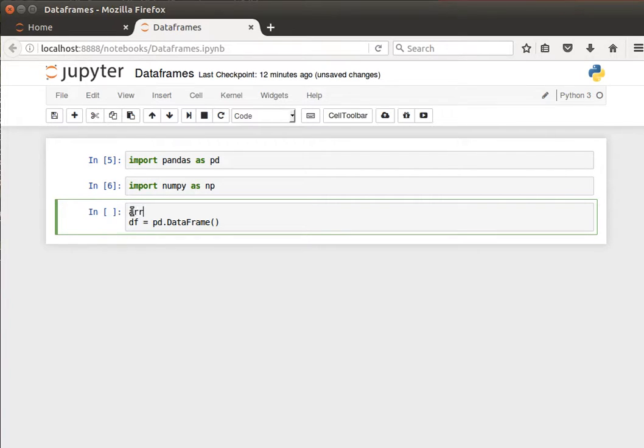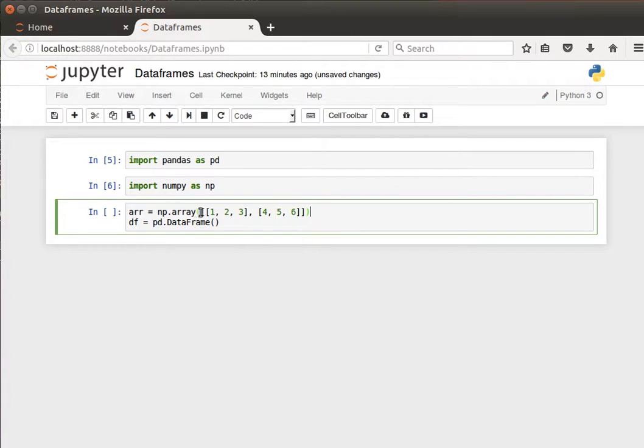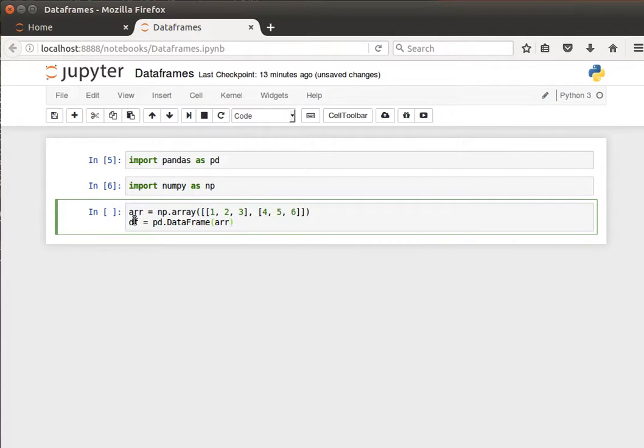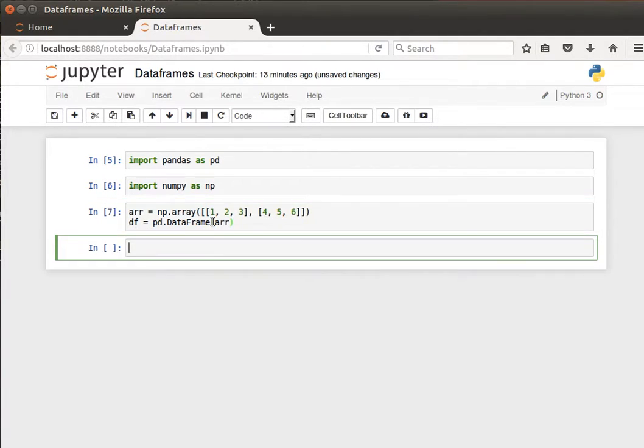What we're going to do is create an array called arr—this is a simple two-dimensional NumPy array we've seen before. Then we're going to say pandas.DataFrame, create a data frame out of that two-dimensional array, and call it df. If I do shift-enter and now if I do df, I can see the contents of my data frame.